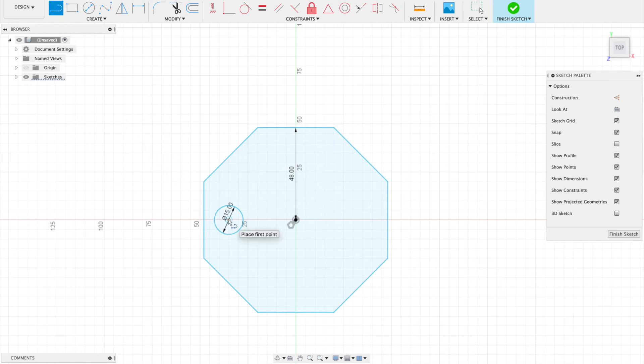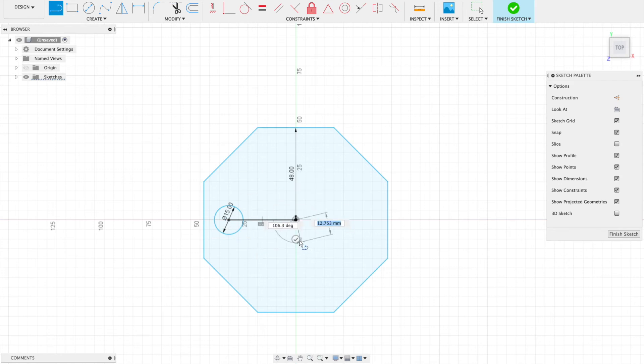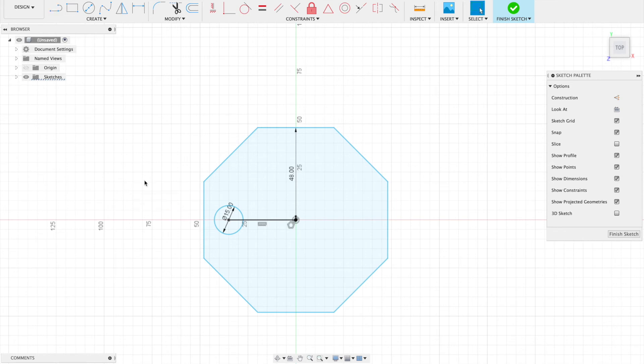Let's draw a line from the center to the midpoint of the circle and hit the little check mark to be done. Now let's hit escape to get out of the line tool.